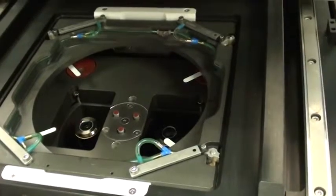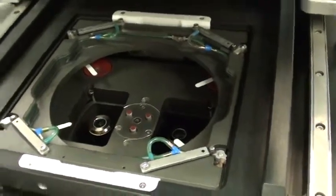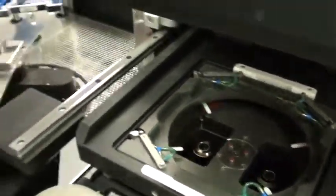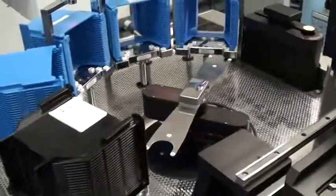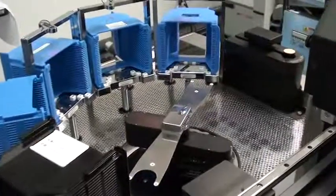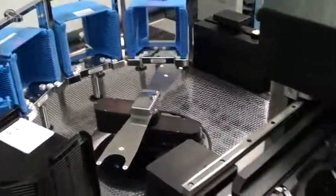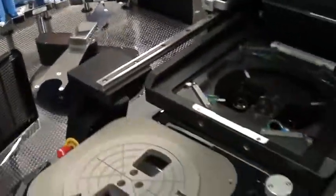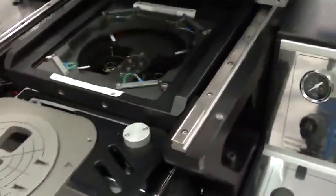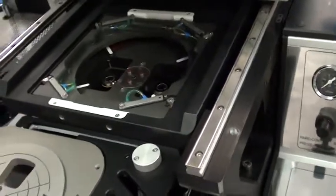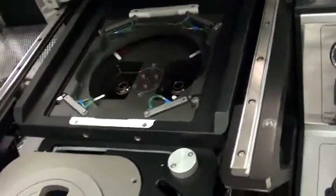For this demo we're going to use a proximity mask holder, and we're going to be running the process for back side alignment.